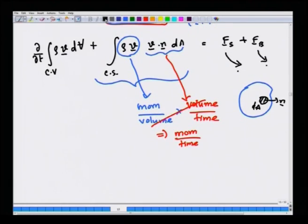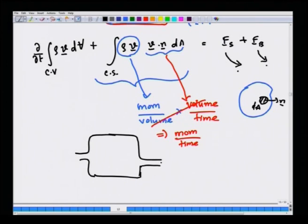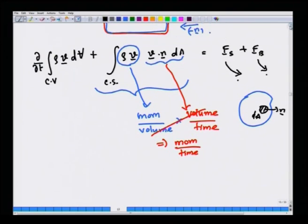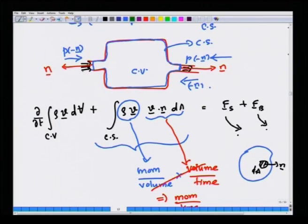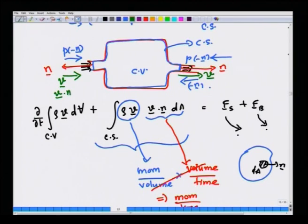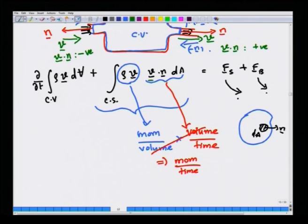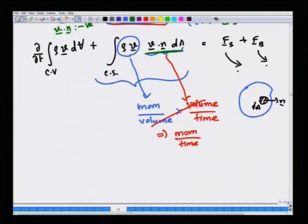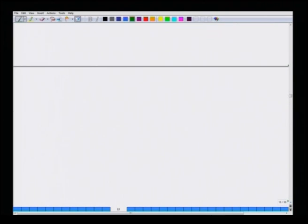It is important to understand how to calculate the v·n integral. In the simple example, the velocity vector at the inlet is coming in, which is in the direction opposite to n, while at the outlet it is in the direction of n. Therefore, v·n is negative for inlets while v·n is positive by definition at an outlet. It is very important to understand that whenever you compute the surface flux term, v·n will always be positive at outlets and negative at inlets regardless of the coordinate system you choose.